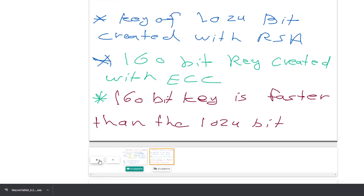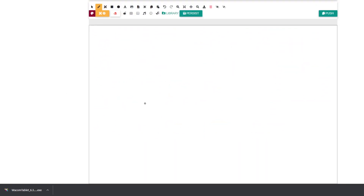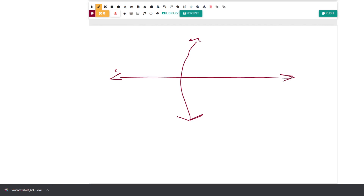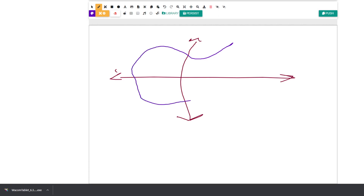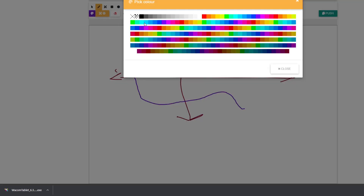Now let's talk about how elliptic curve performs its mathematical equation. It's called elliptic curve because of the shape of its diagram — it produces a characteristic curve. This curve is the foundation of the algorithm.